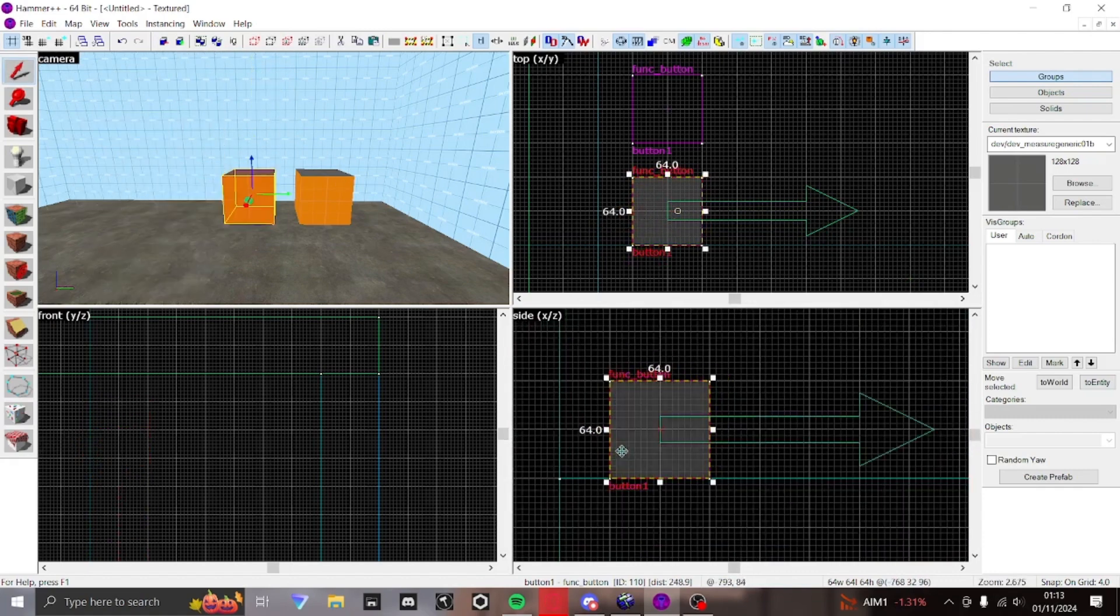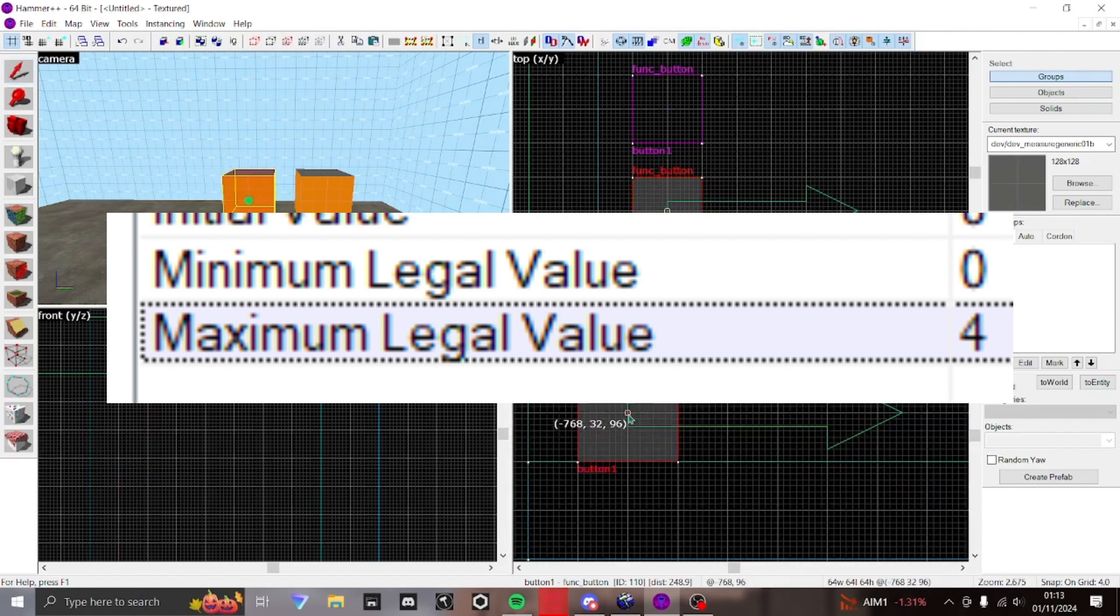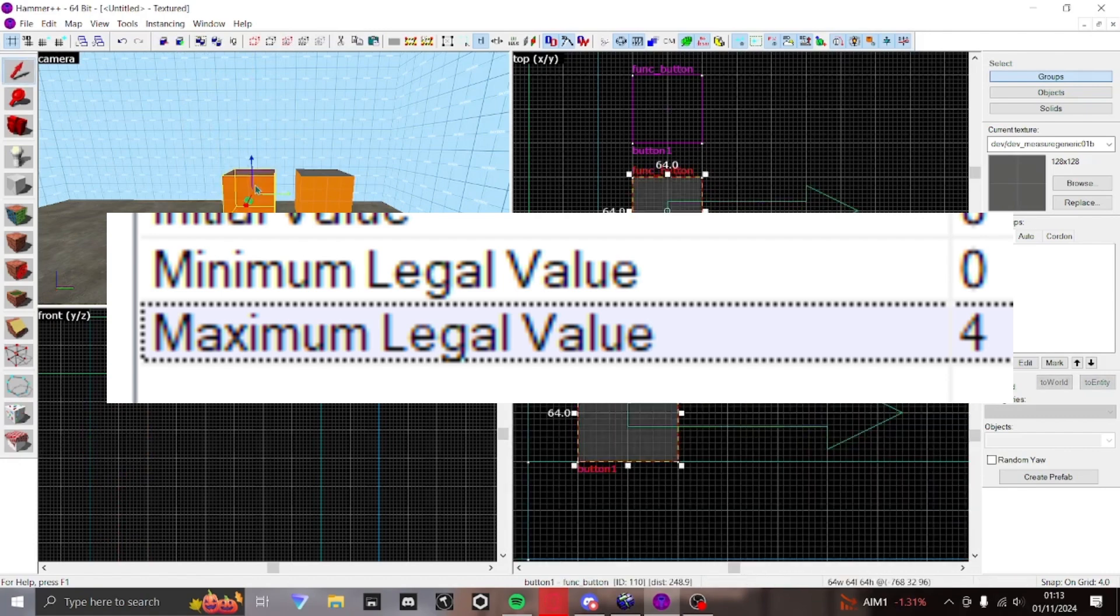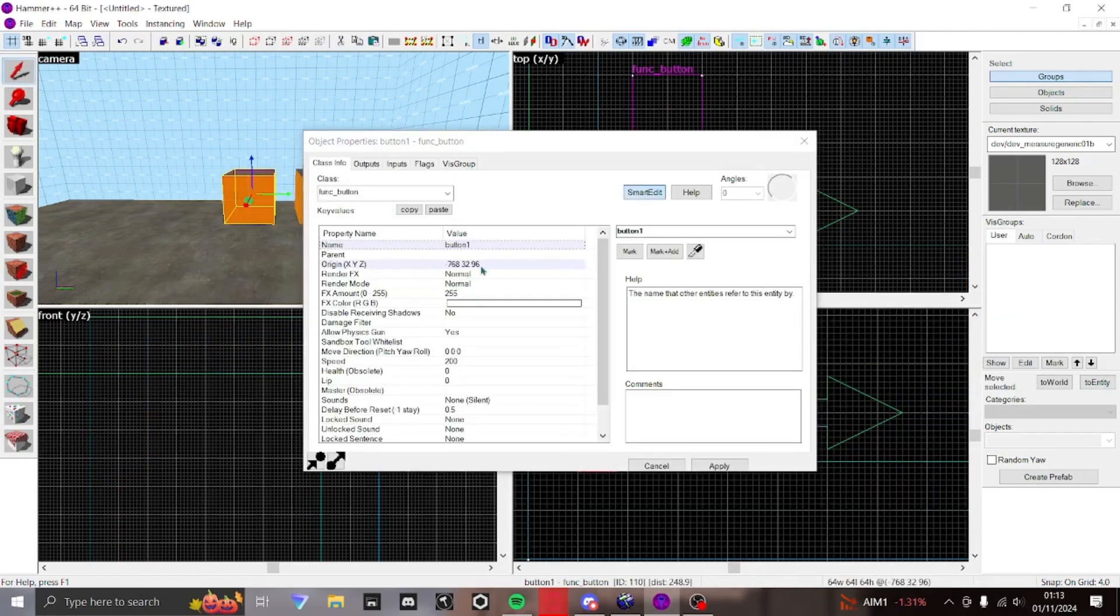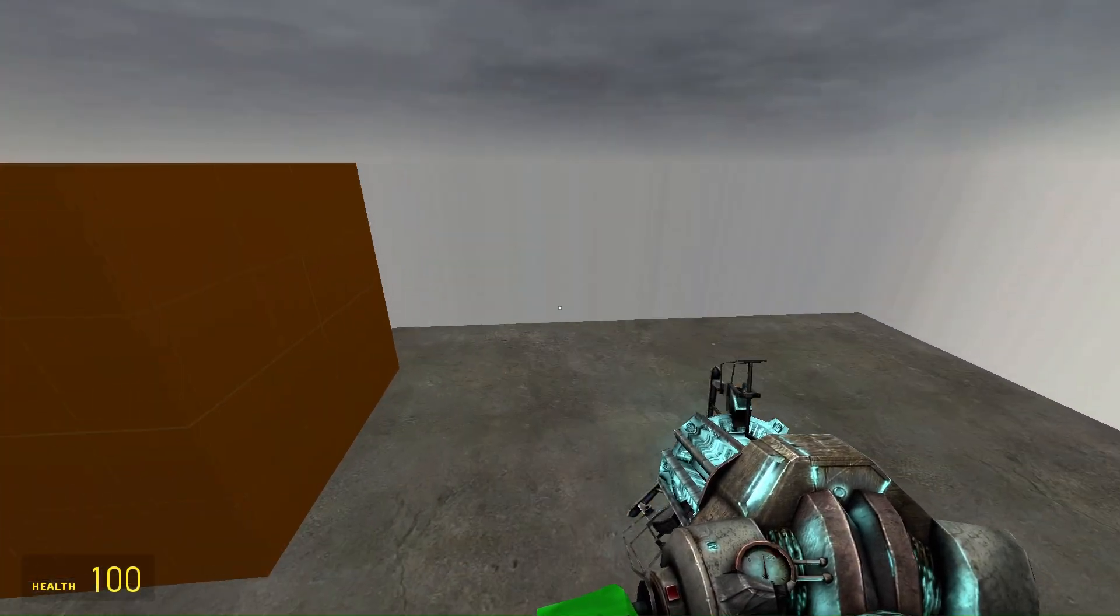Once it will have been pressed, the math counter will register that its max number of 4 which I set has been hit, and trigger the action. Here it is in game.